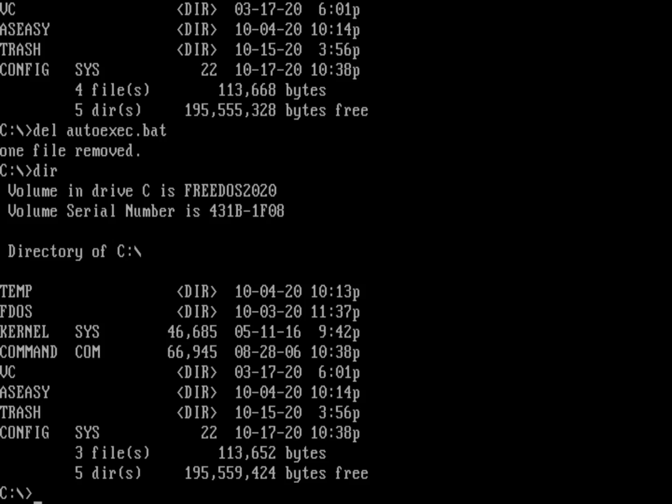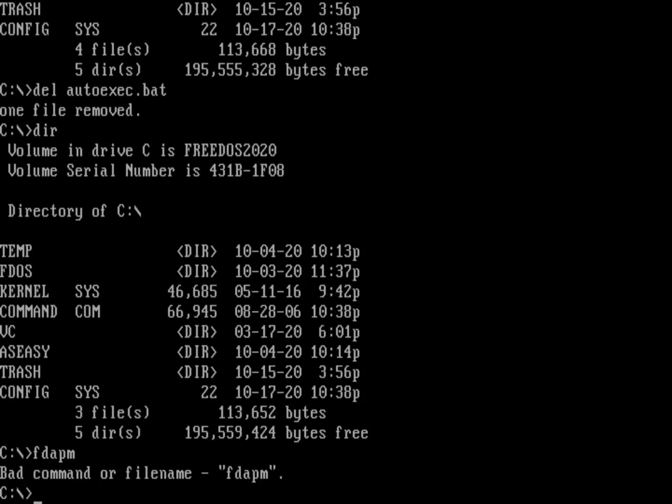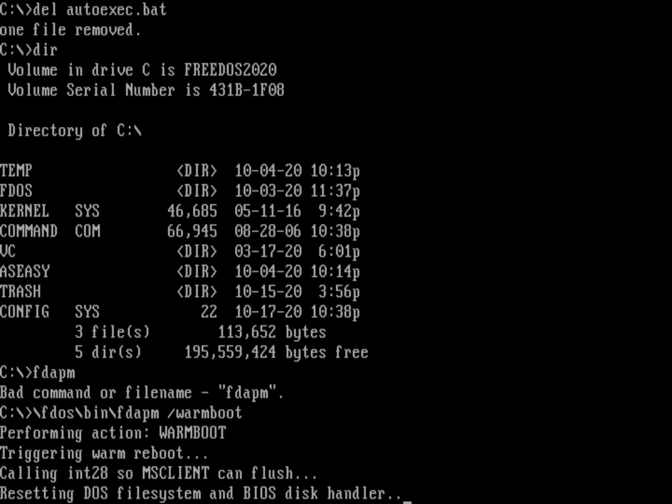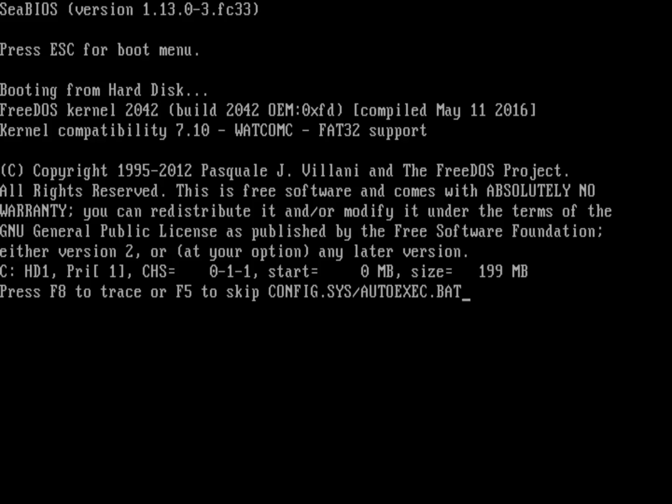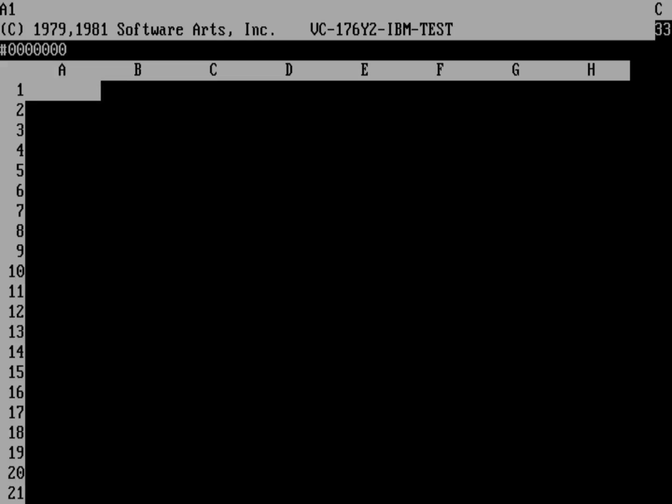So let's go ahead and reboot, and we need to do that with the FDAPM command, but of course that's no longer in my path. So again, we'll do fdos bin fdapm warm boot. So the system's going to reboot. It's going to start FreeDOS, and it's going to immediately go into the config.sys. Config.sys says your shell is going to be VisiCalc, and it immediately runs VisiCalc. So this is an easy way to set up an embedded system just by defining the shell.